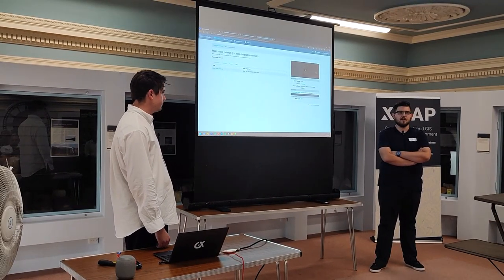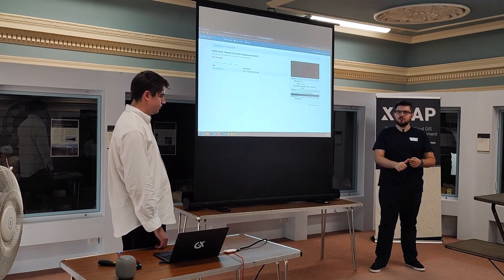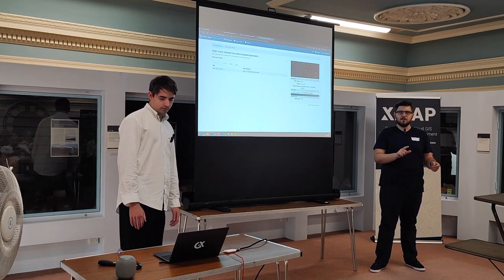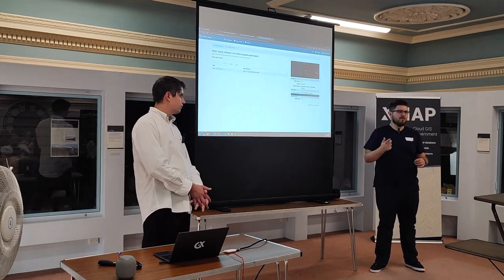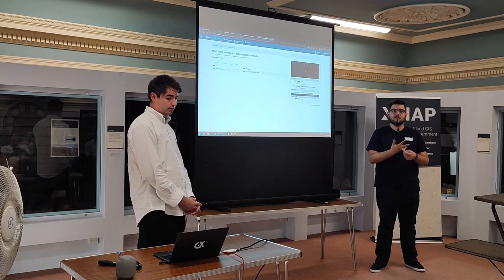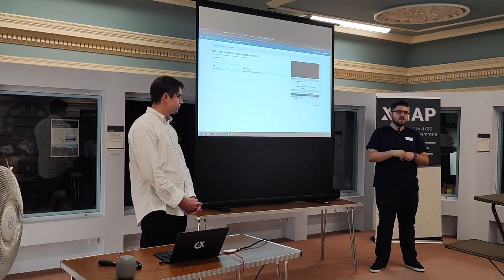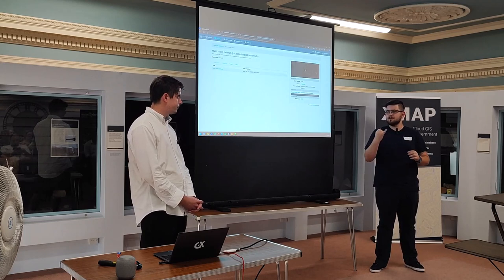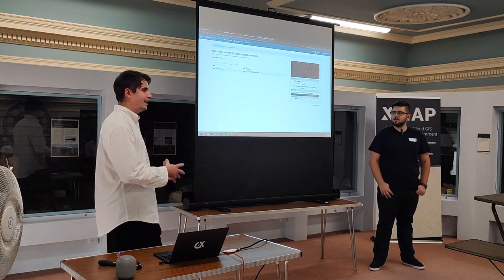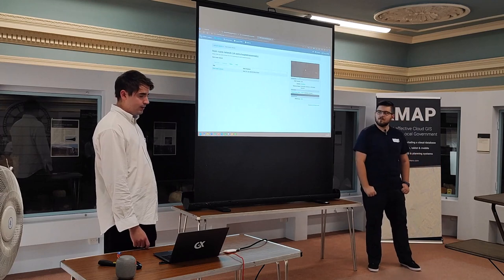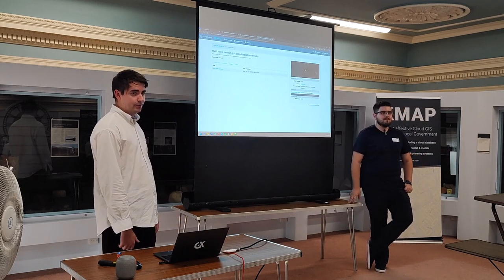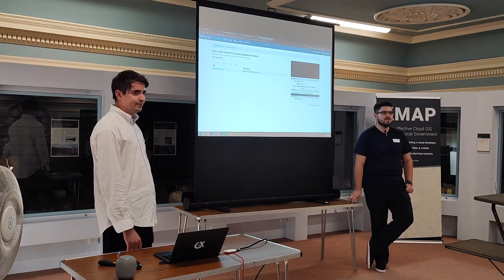A few quick tips and tricks for STAC: use Cloud Optimized GeoTIFFs (COGs) whenever you can, because tooling that integrates with STAC works very nicely with them. If you think you need to write something that wraps around your STAC Fast API — like a front-end viewer — you probably don't, because the open source community already has STAC browsers, signing proxies, and QGIS plugins. Use a JSON formatter, and there's also STAC Lint to validate things. There are typing extensions for Python too.